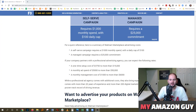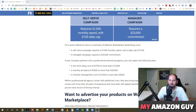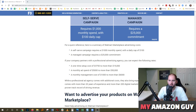One other option you have for Walmart advertising is to have a managed campaign done by Walmart themselves. That costs a $25,000 per month commitment. So generally speaking, you want to start small, test out that $1,000 spend and see how it goes.